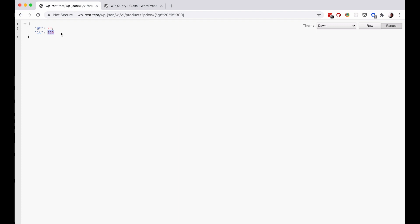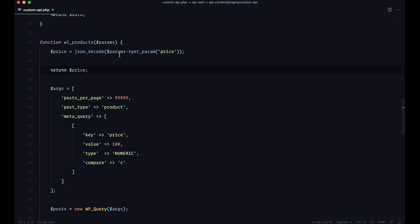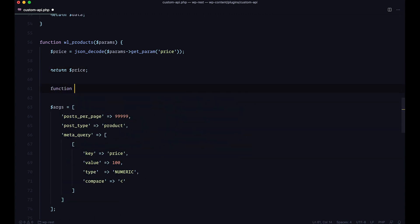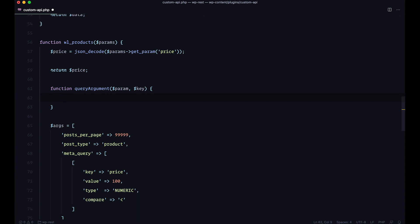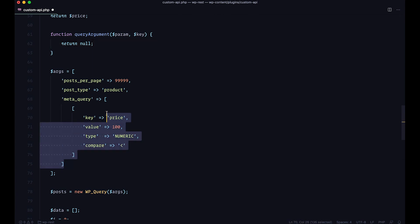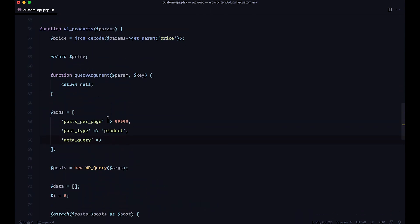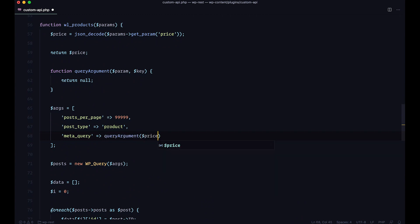To handle this, I'm going to create a function called query_argument and pass in a param and a key. The key will be our price field, but I added it so you could extend the function for other fields like delivery. First let's cover the case where we're just displaying all products with no filter — I'll return null. And in the WP_Query arguments, instead of the meta_query, I'll just call query_argument passing the price variable and the key price.